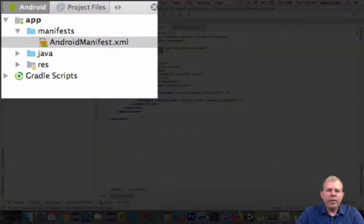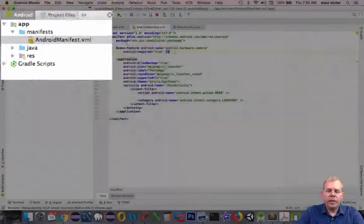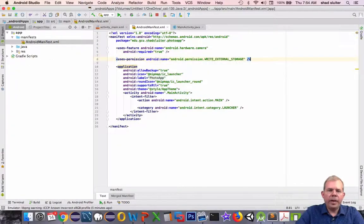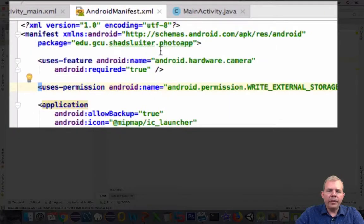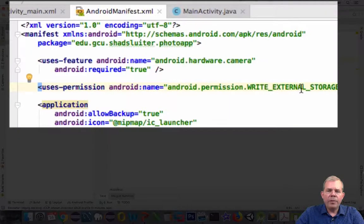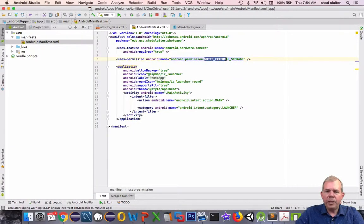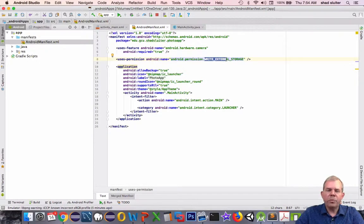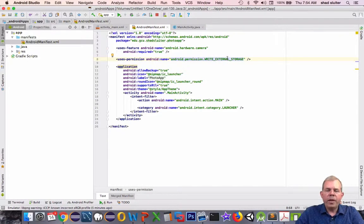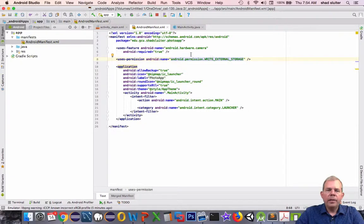Let's copy this and switch back and find our manifest. Our manifest already has one line that says we want to use the camera, and now we're going to write to the external storage. This also gives implicit guarantees that you can read from the storage as well. Both read and write are granted in this one line. I'll save the results.